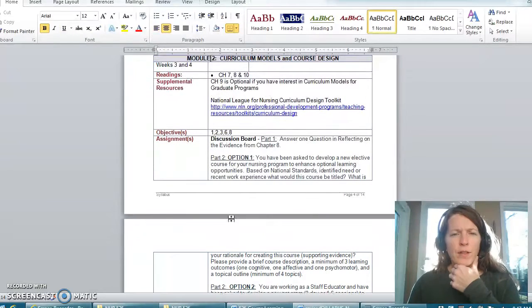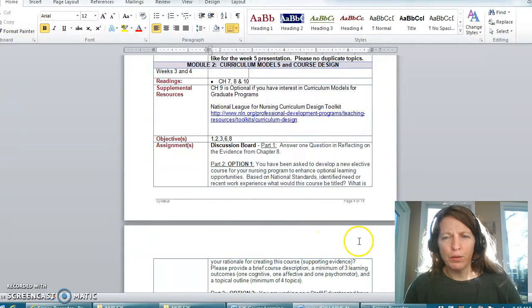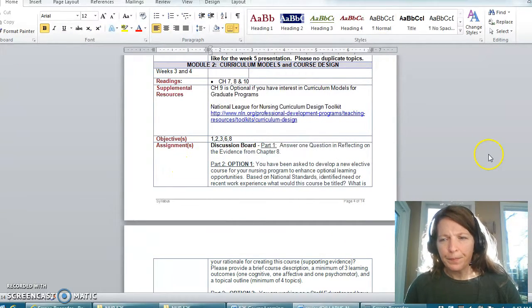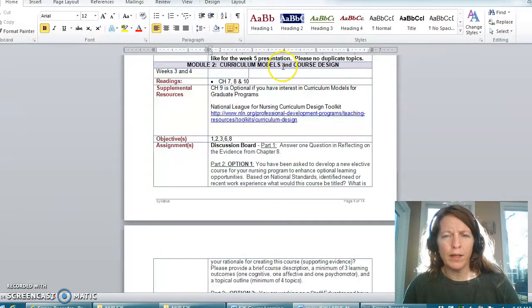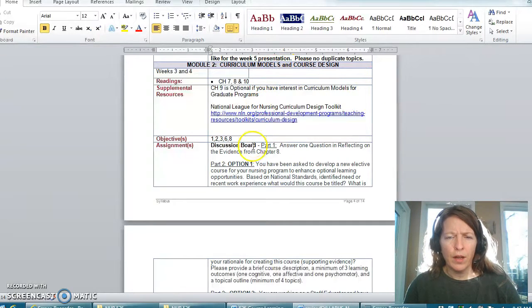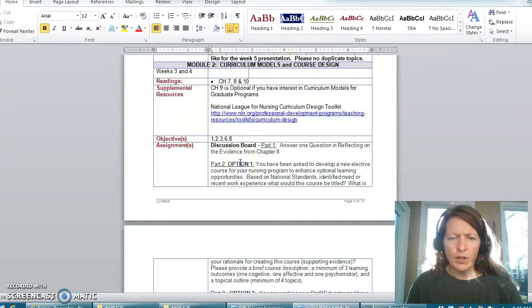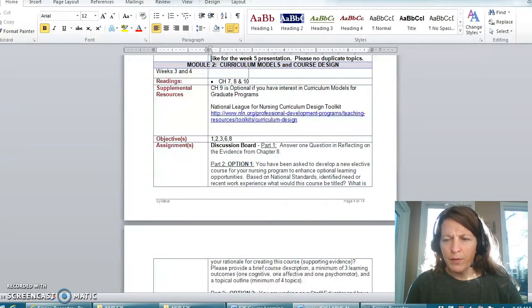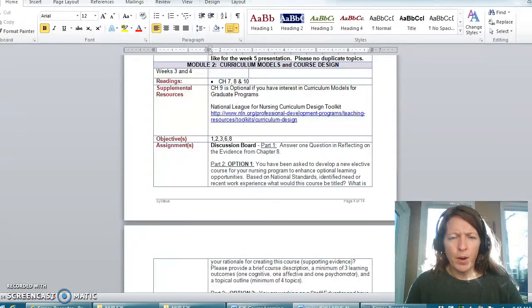Okay, so I'm gonna go back up to module 2 and talk just a couple of minutes about this particular discussion board. I want to highlight for you here that you will see we have three parts to this particular discussion this week.